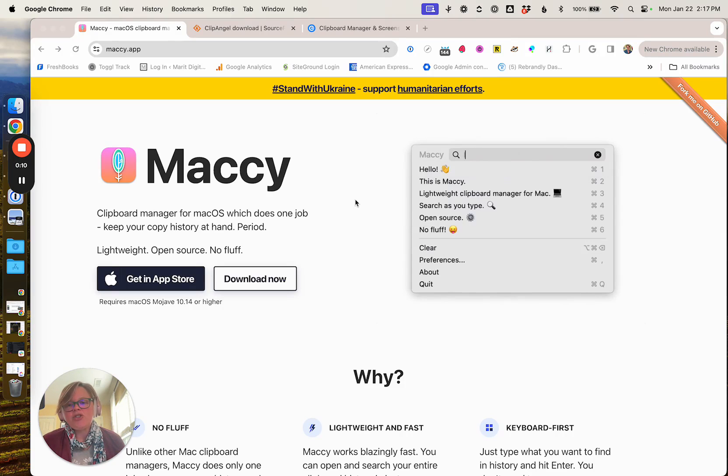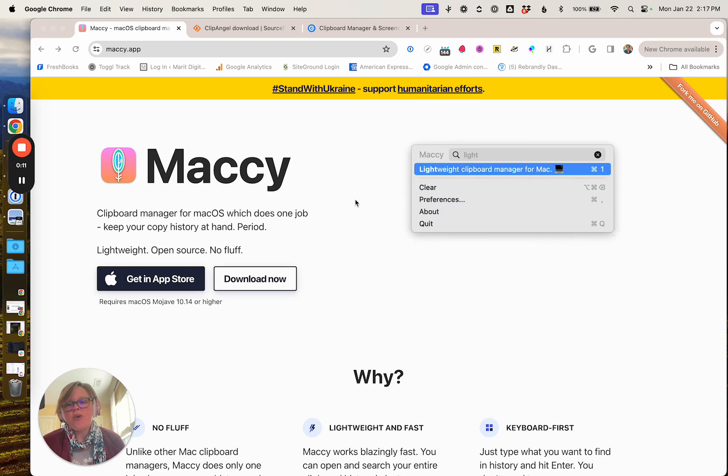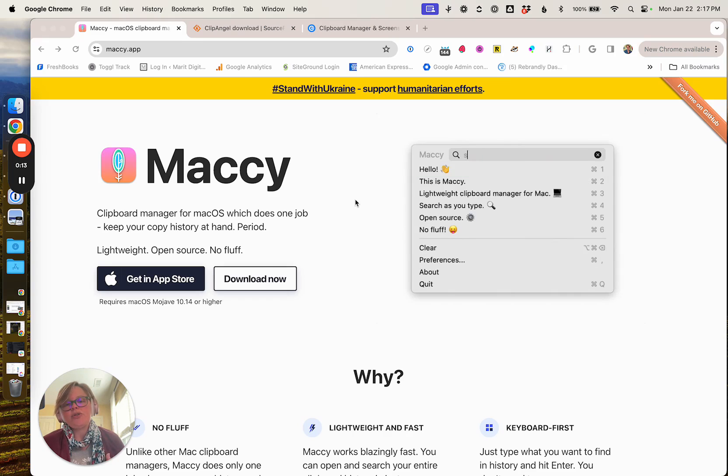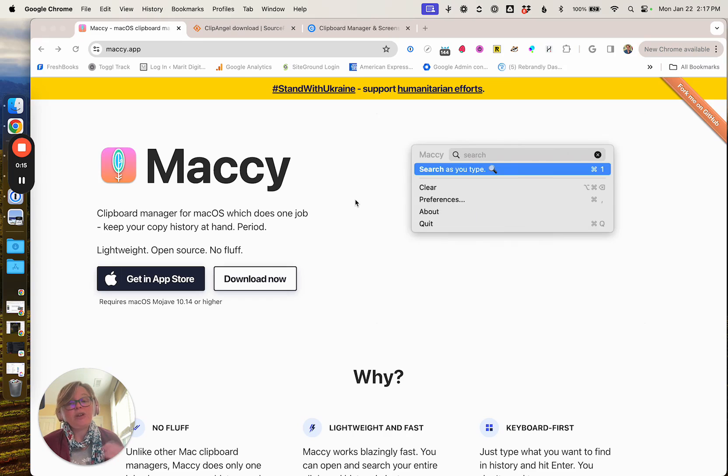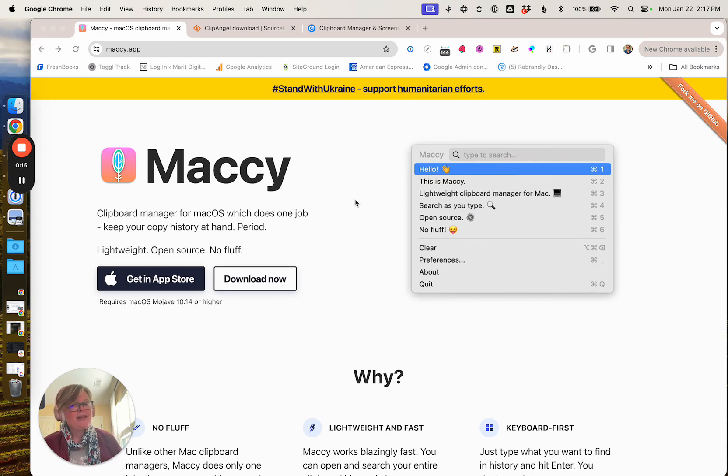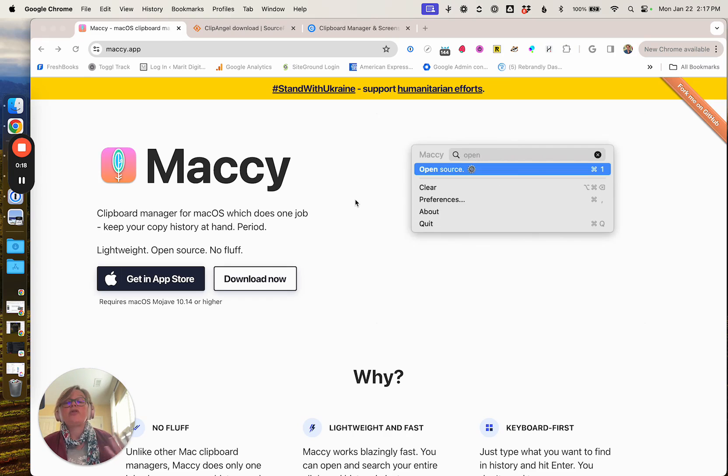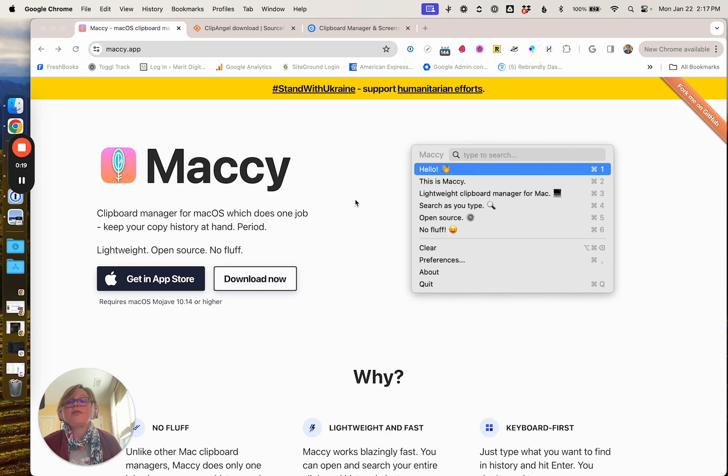It's a clipboard manager tool, so what this is going to do is allow you to browse back through things that you have previously copied and help you reference them over and over again or even save them.